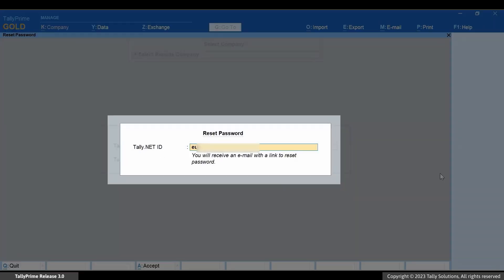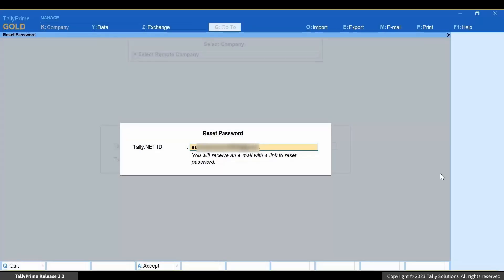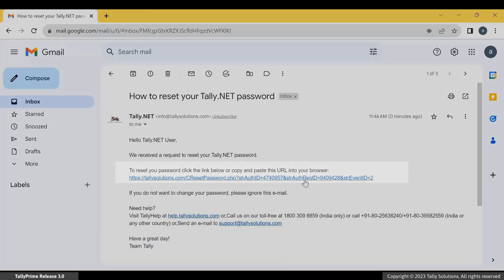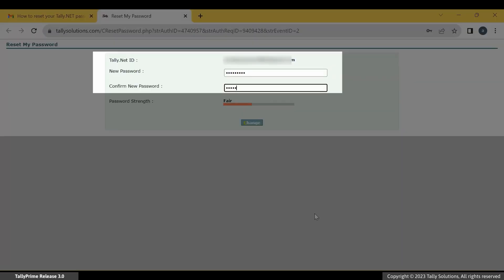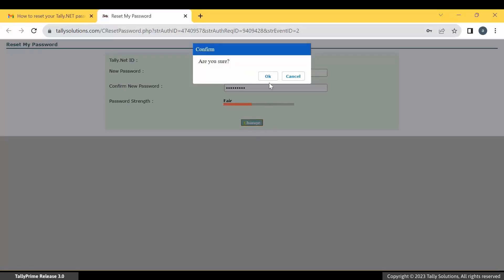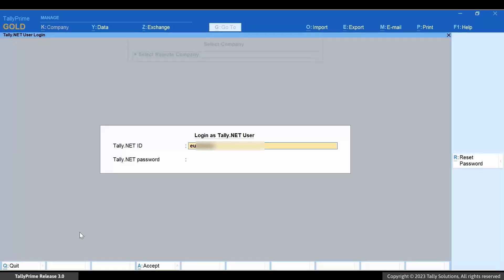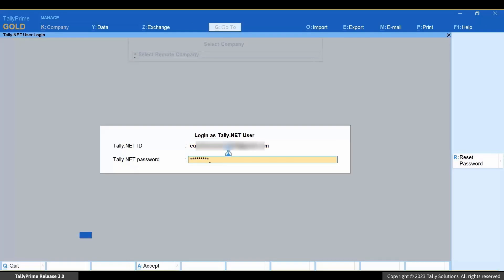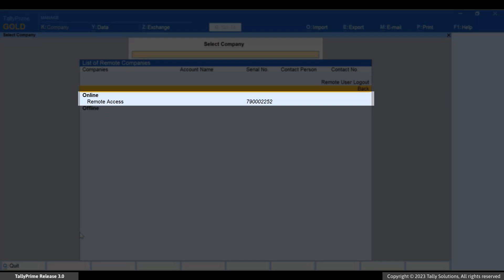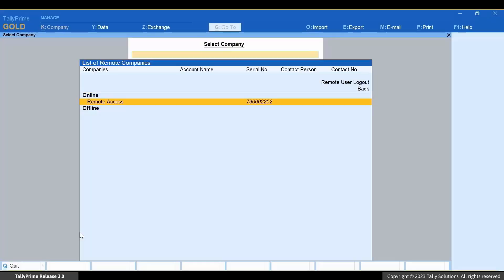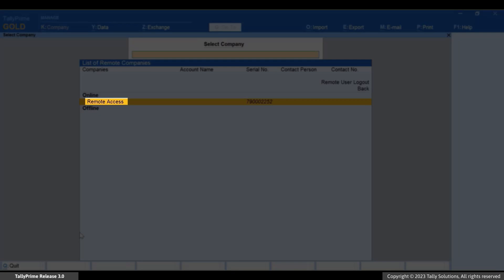Enter the Tally.Net ID and you will receive a link in your email where you can enter the new password. Thereafter, you can select Remote Company with the Tally.Net ID and the new password. The list of remote company screen appears and you can see the company under Online. The company name is the company display name provided under the Contact Details.